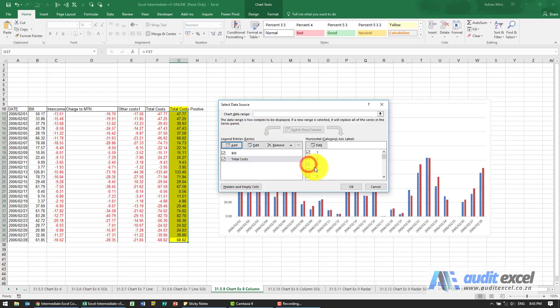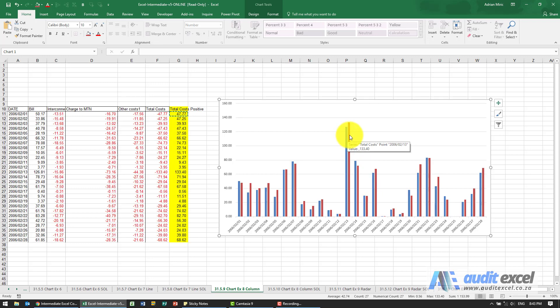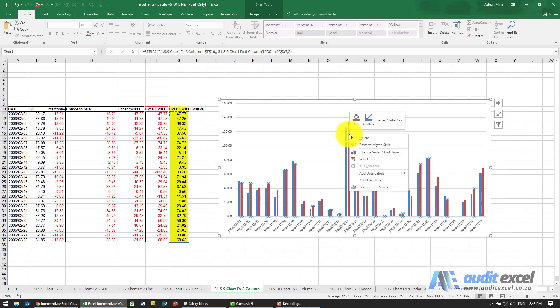When I say OK, you'll see we can now compare it. What we've decided is we want these things to be a little bit overlapped, so we're going to right-click on the red column.